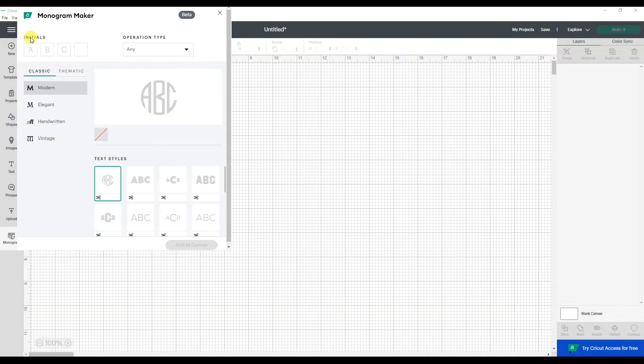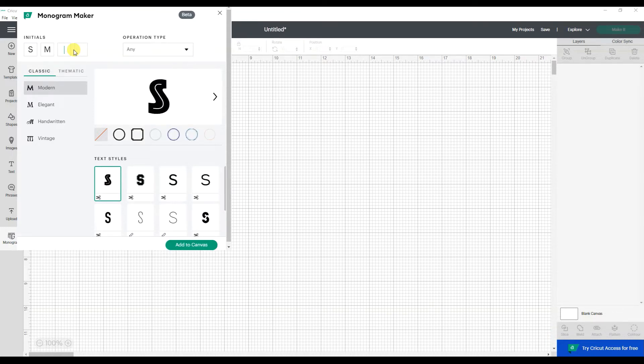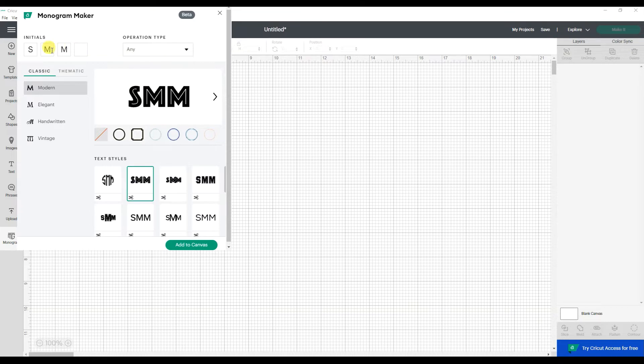To start off, there's the initials. My name is Sean Marie Mosh, so my initials are S-M-M. So I can enter those here.